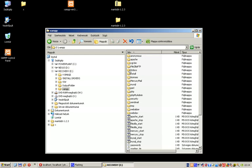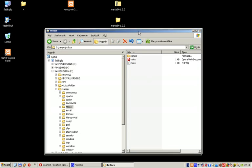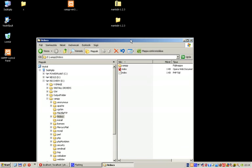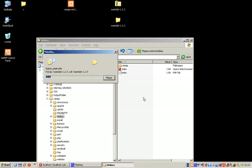If you go to the XAMPP folder and go to the htdocs, that's the place where your Mantis BT folder should be located. After you unzip the Mantis BT zip file, just copy the content to the XAMPP/htdocs folder.